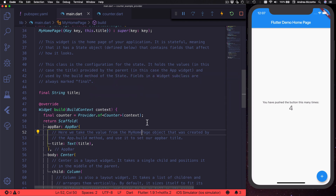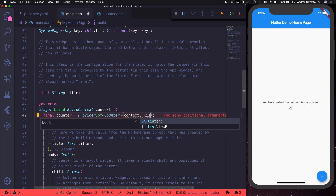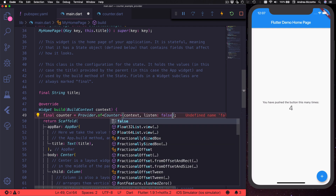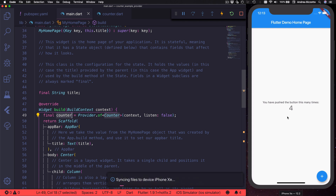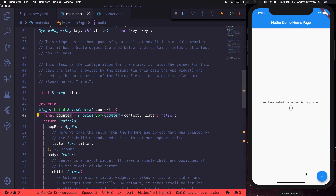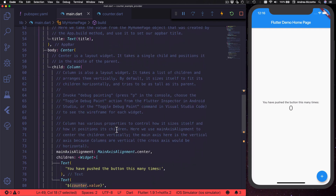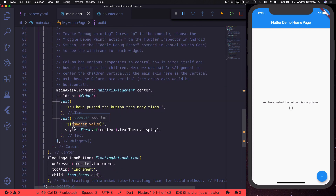If we want to avoid this, we can go back to our Provider.of call and add a new argument called `listen` and give it a value of `false`. When we do this we still get the counter value but we no longer register the current widget as a listener. After a hot restart, if we press the button then the text value no longer changes because our widget is no longer a listener and the build method is no longer called when the state changes.